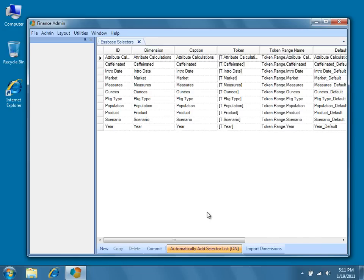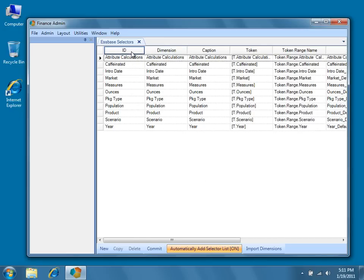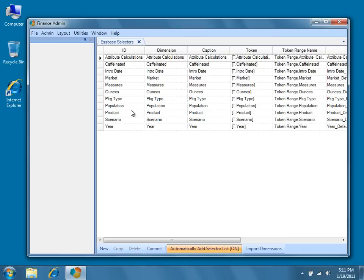Let's take a minute to examine a few of the important columns in this Essbase selectors metadata editor. The ID column represents the IDs that will identify each selector object in the database. Note that because the selectors are not yet committed to the database, you can change the dimension IDs before committing them if you so choose.